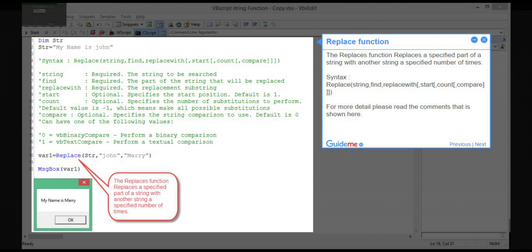Step 11 — Replace function. The Replace function replaces a specified part of a string with another string a specified number of times. Syntax: Replace(string, find, replacewith, start, count, compare). For more detail, please read the comments shown here.